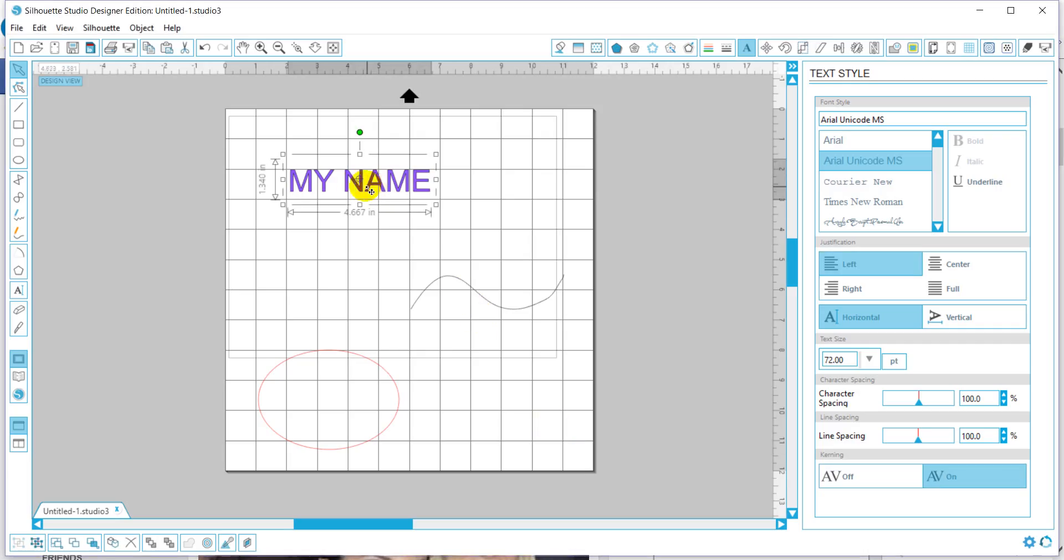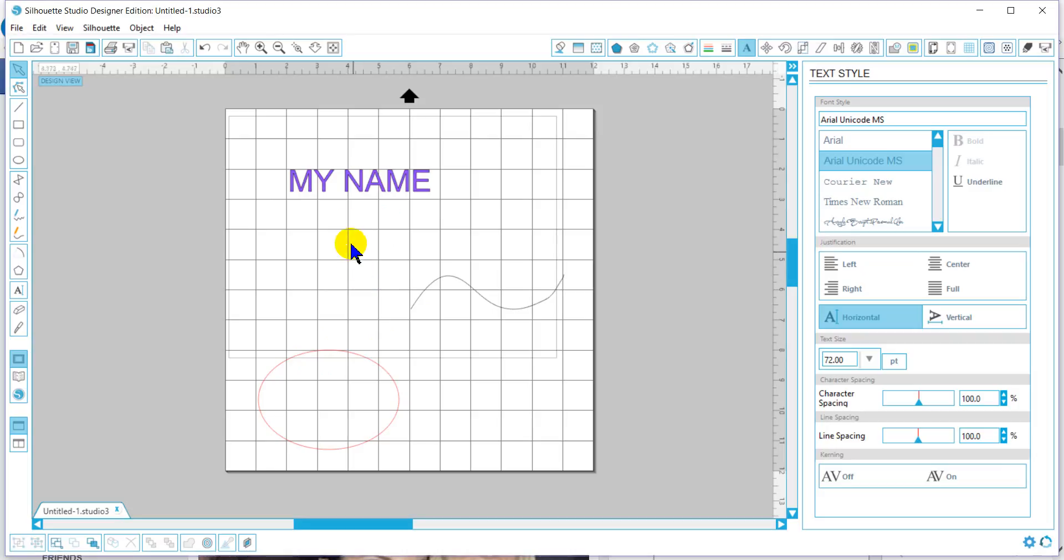Real quick tutorial on curving your text. Once you have your text and your shape, and your text can adhere to any shape,